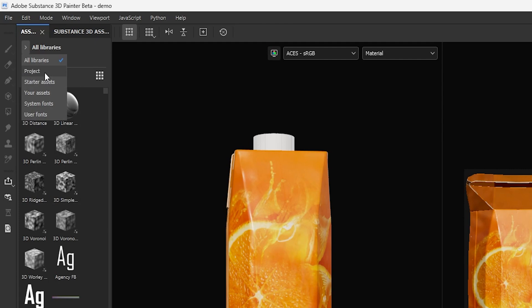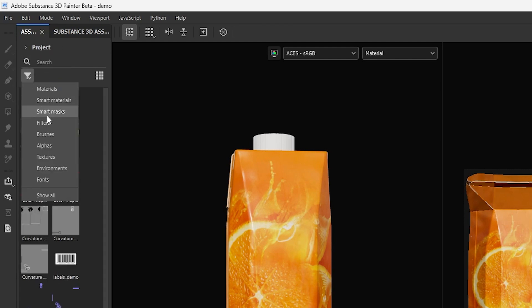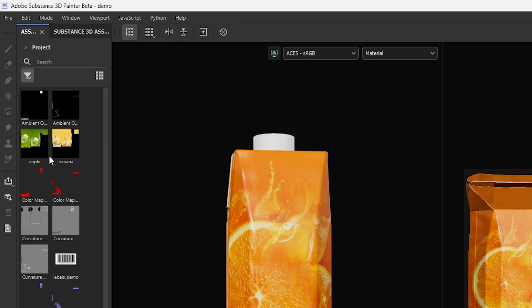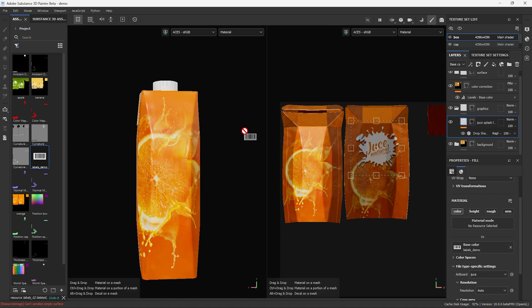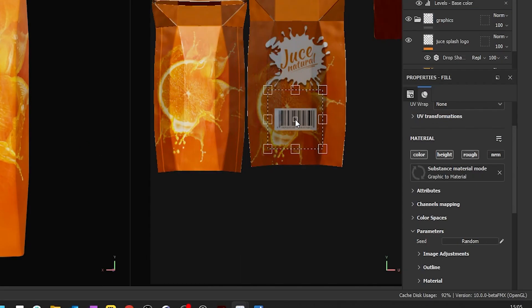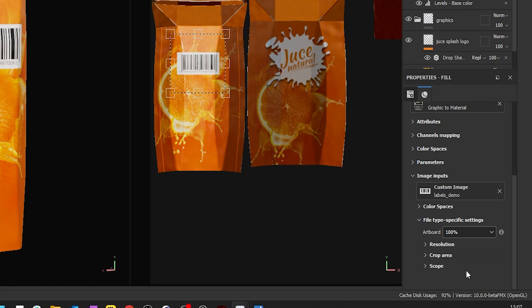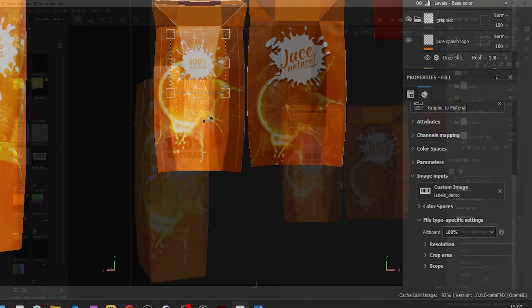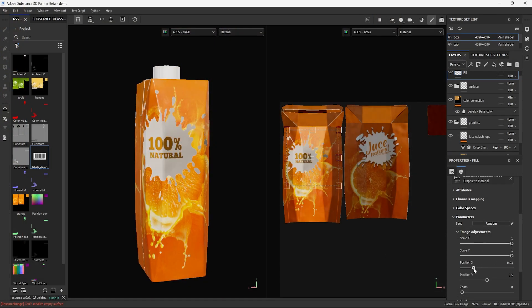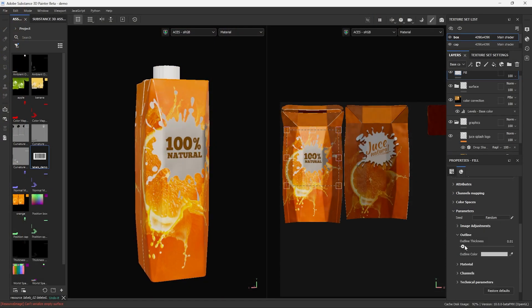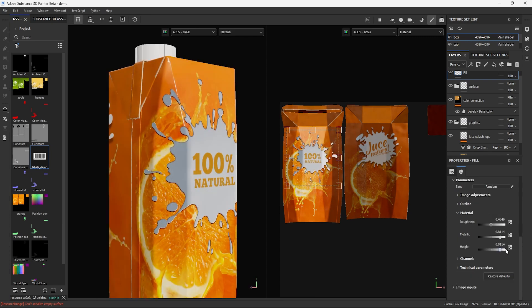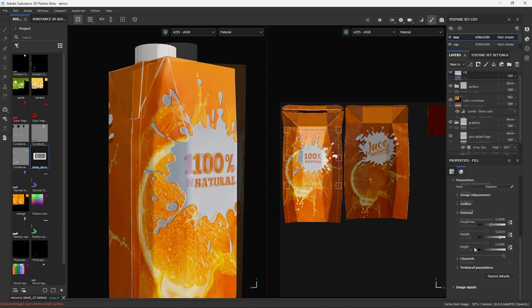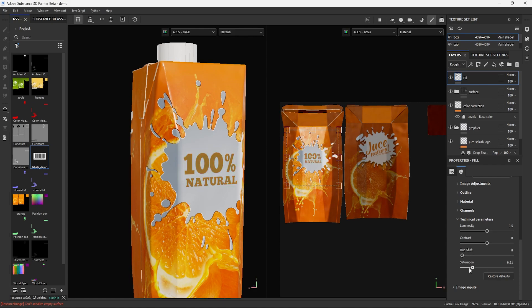You can find your imported document in the project texture section of your library. This time drag it into the 2D view to activate the material mode and the UV projection and select another graphic. This way you will have access to more settings for scale, position, outline, additional channels like roughness and height and color correction like luminosity, contrast, hue and saturation.